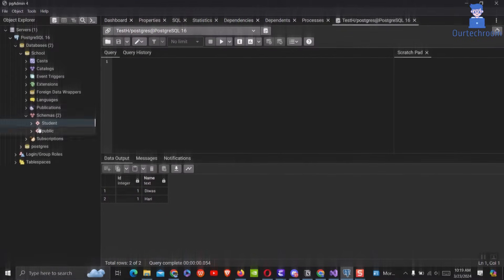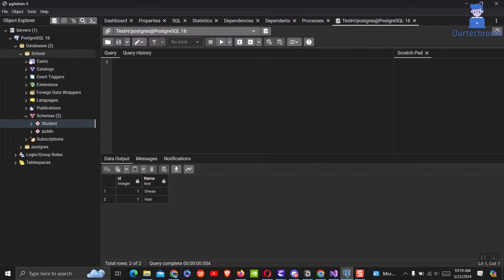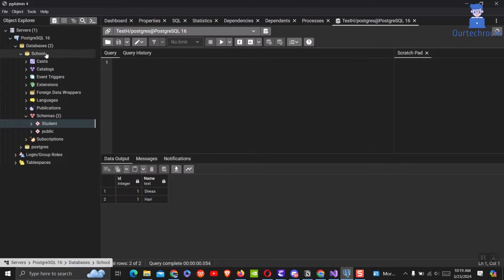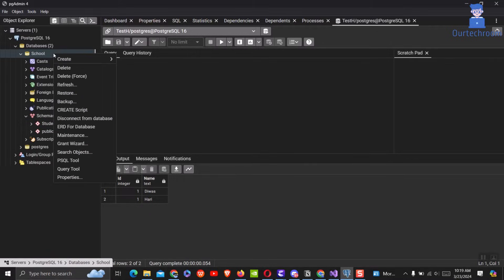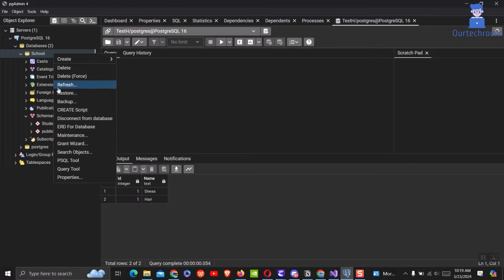Here you can see we are going to export this student database. For this, right-click on the database you want to export, then click on backup from the list.